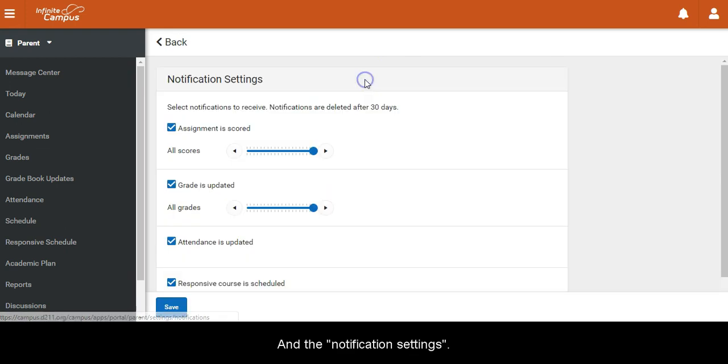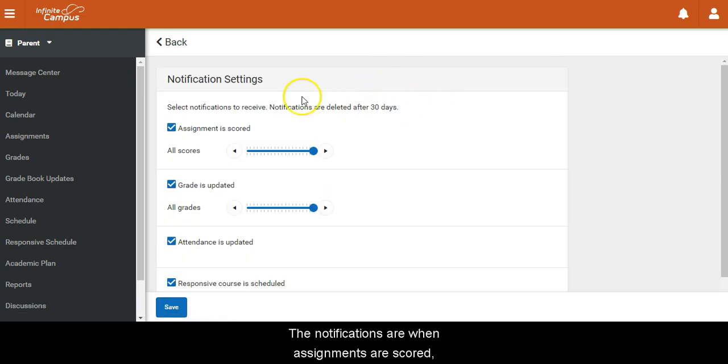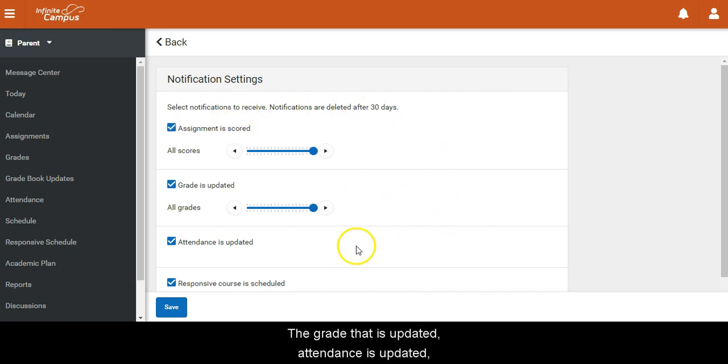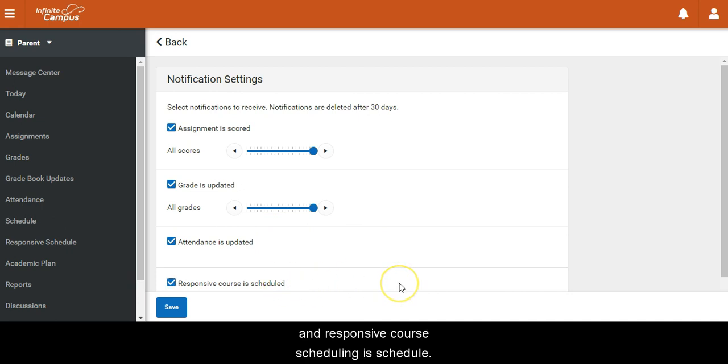and then notification settings. The notifications are when assignments are scored, the grade that is updated, attendance is updated, and responsive course scheduling is scheduled.